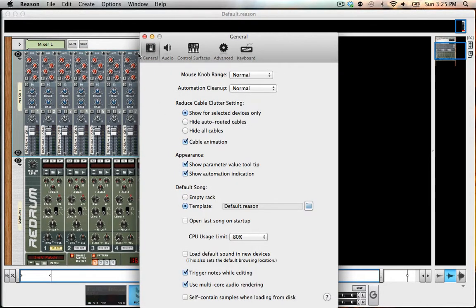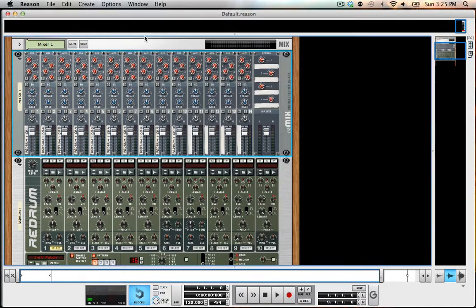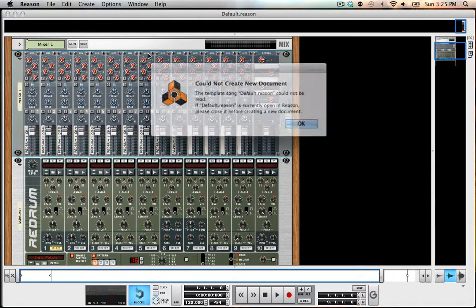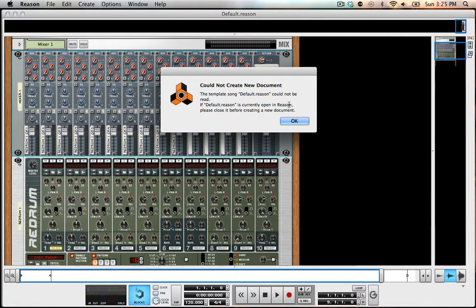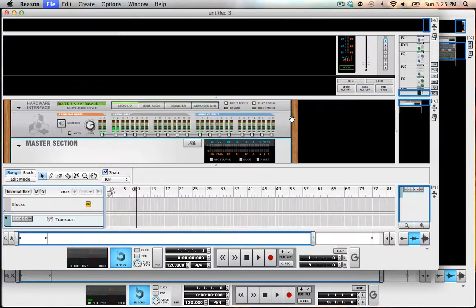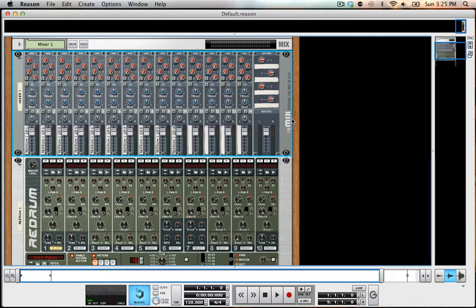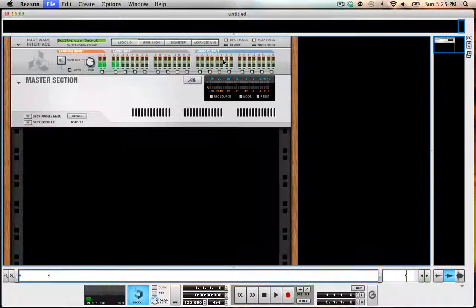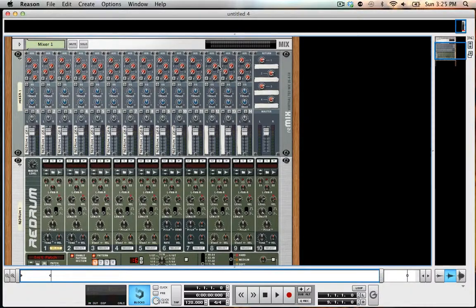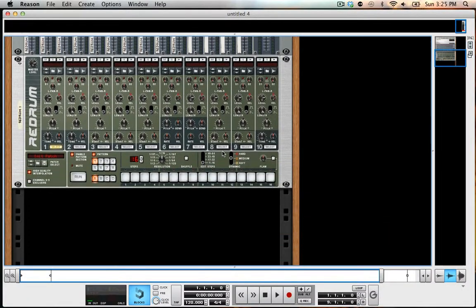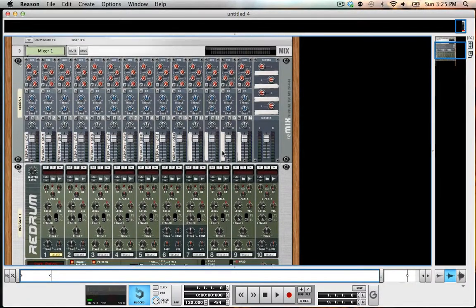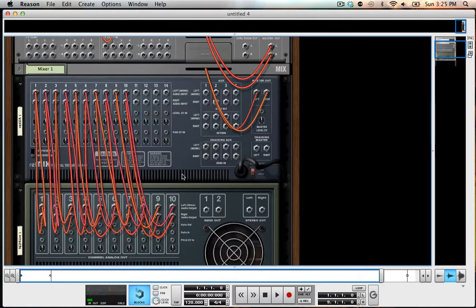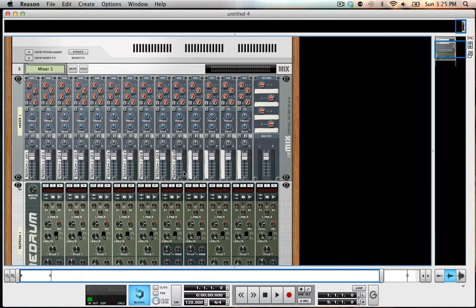So now each time I open up a new window, it should be... I guess I need to close this first. Each time I open up a new window, each entitled document should have this re-drum one-to-one patched in. And so that will save me a lot of time each time I'm doing a new song.